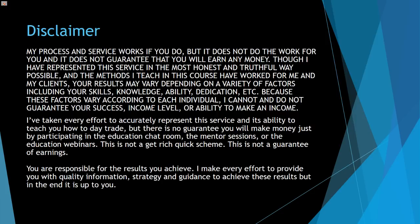Everything that I teach has worked for me and you see me use it every day — I don't teach what I don't do. There's still no guarantee that you're going to make money just by being in the chat room or watching education webinars. It's not a get-rich-quick scheme. It's what's possible if you put in the time and develop in the way that is right for you.